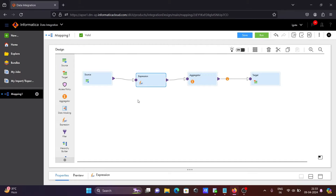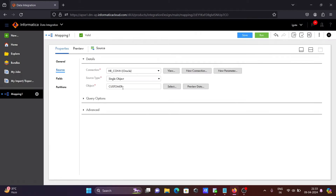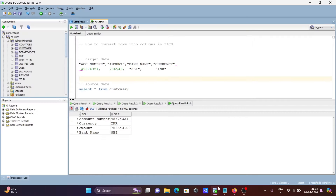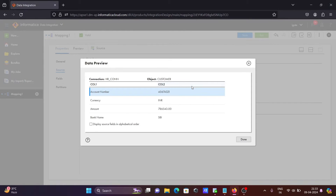I already created the mapping to save some time. Let's check the source first. Here you can see this is the customer table that I am using. If I click on preview data, you can see the data present there — col1, col2 are the columns, and HR connection is the connection object.